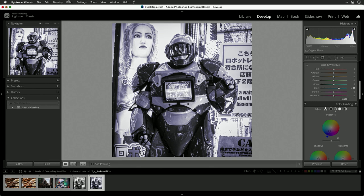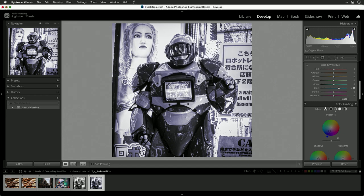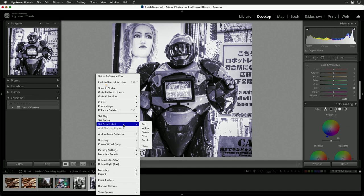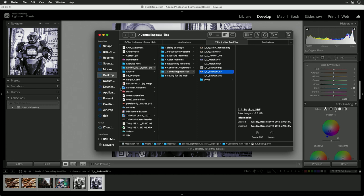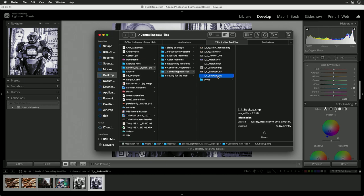From the photo menu, you could choose to save the metadata to the file. This is going to place it in a sidecar file next to the image. If we reveal this in the finder or the explorer, you'll see a file located next to it. There's the original raw file and there's the XMP data that contains all the settings.